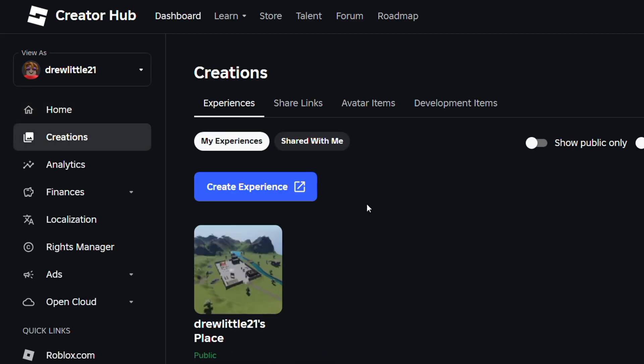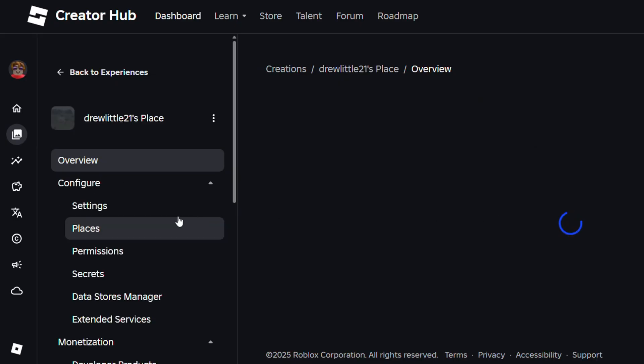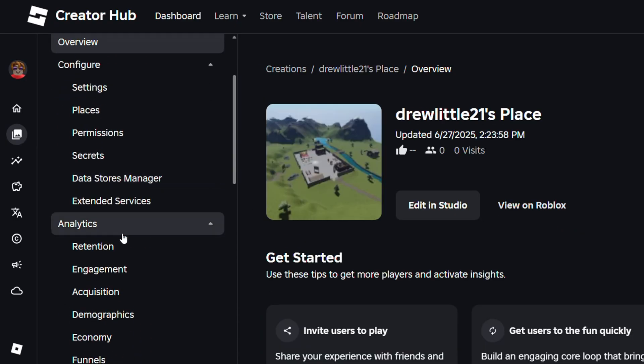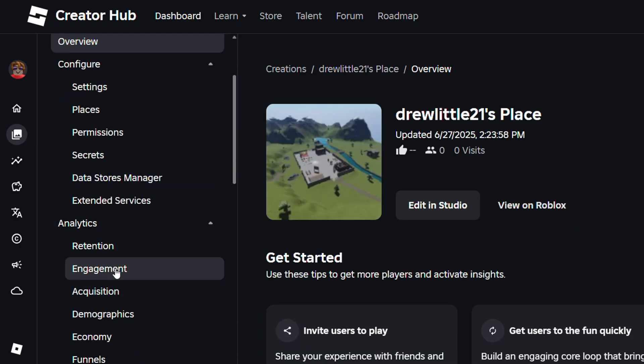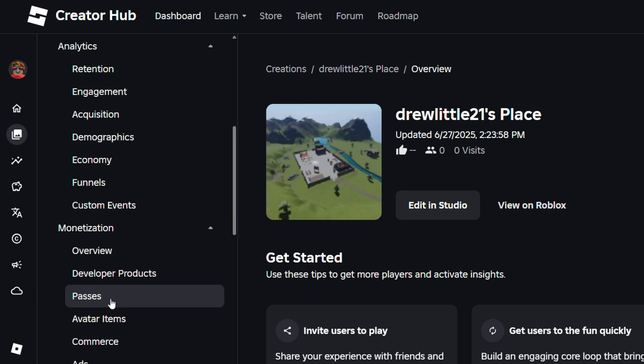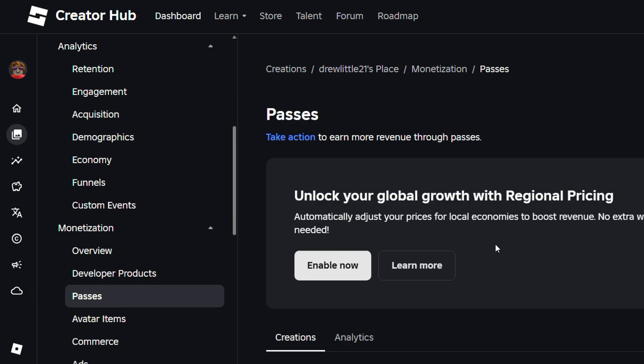That's going to take you over to where you have your experiences. You want to find that experience and go ahead and click on that experience and once you're under that experience settings just scroll down on the left side and you want to look for monetization and simply click on passes.